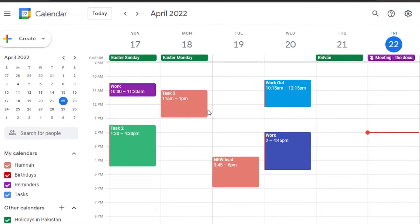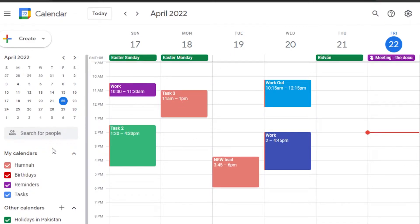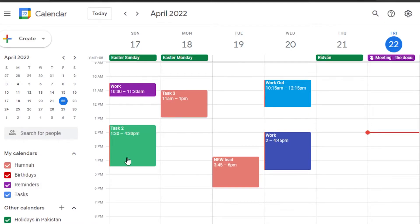I'll show you how to use Google Calendar as a to-do list, because by the name we might think it's just a calendar — but we can actually add our everyday tasks, add meetings, set reminders, schedule meetings, and more.